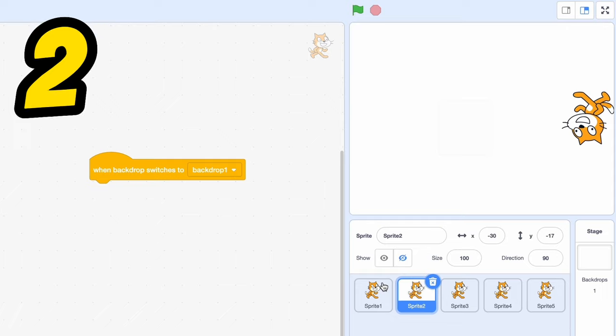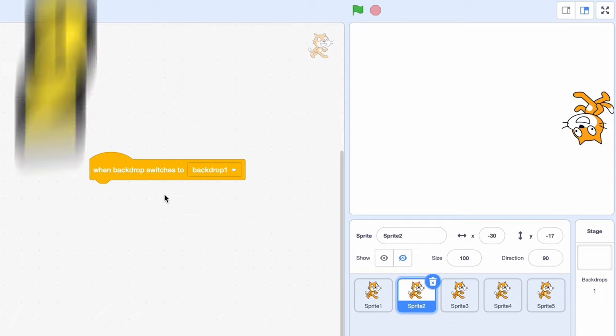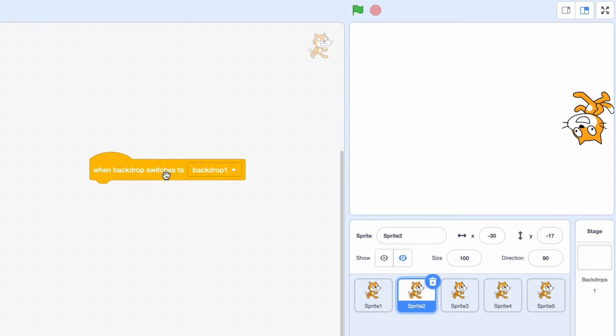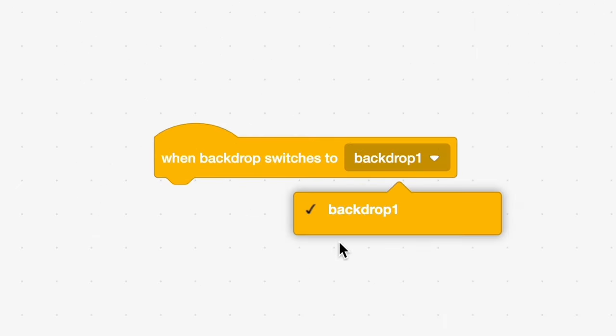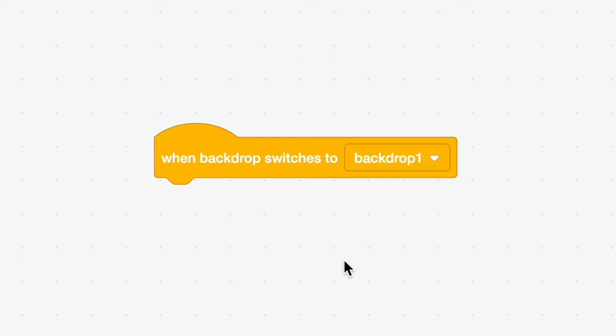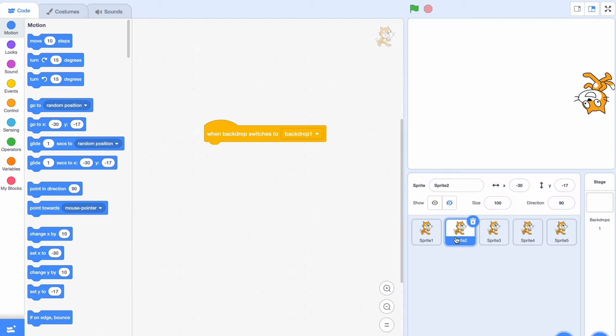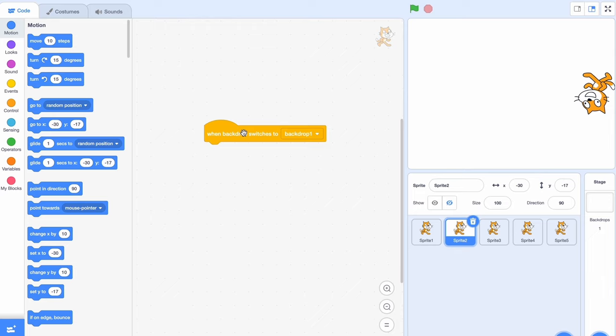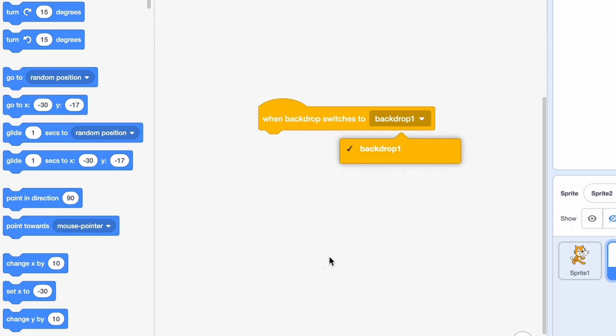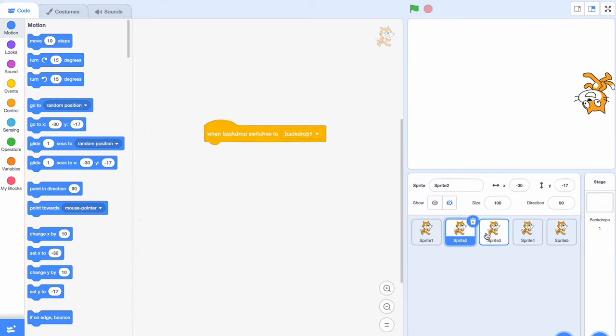The next block is slightly more useful but still useless. When backdrop switches to backdrop. Now there's almost no uses to this. The backdrops aren't that commonly used to have a block like this. And even then, you could do with a simple message and not have to keep track of all these backdrops.